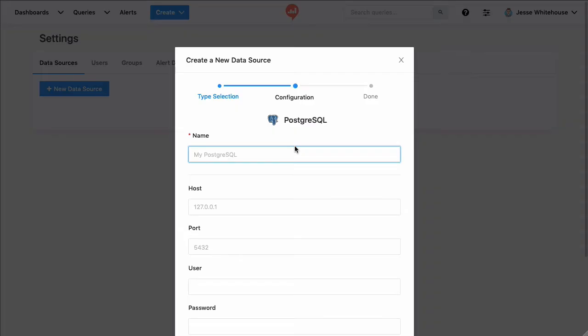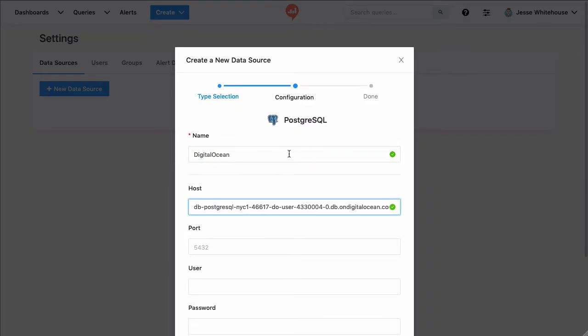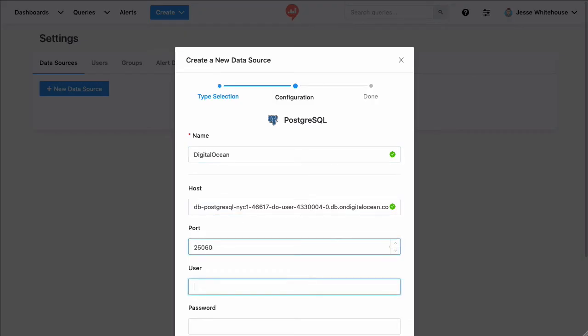Digital Ocean gave me the information I needed to connect, including a host name and a port number. Each data source has different parameters, but I did have to open up the firewall at Digital Ocean to allow Redash to get in.